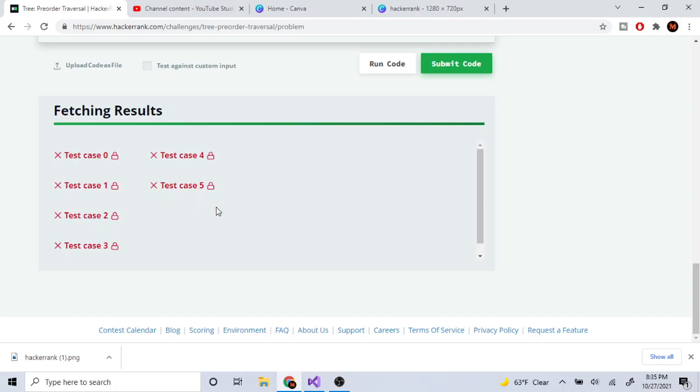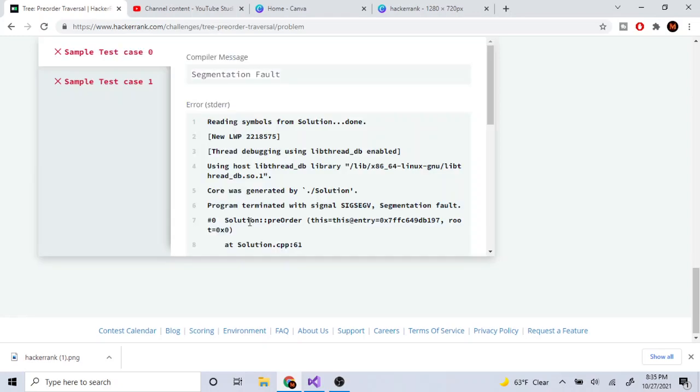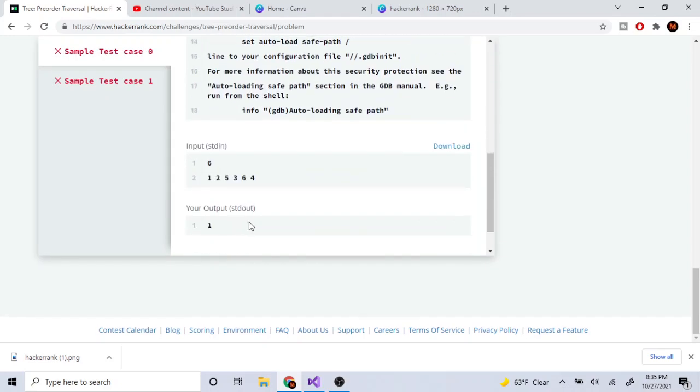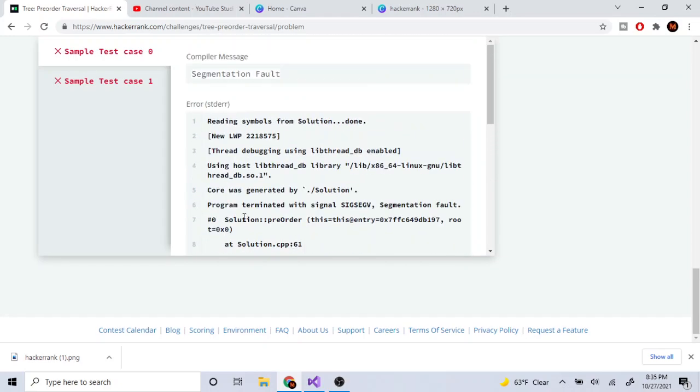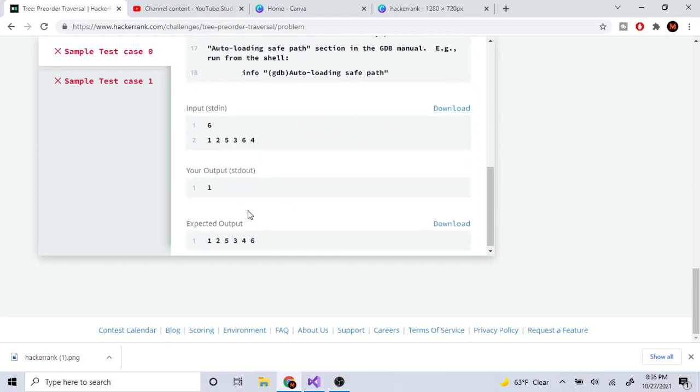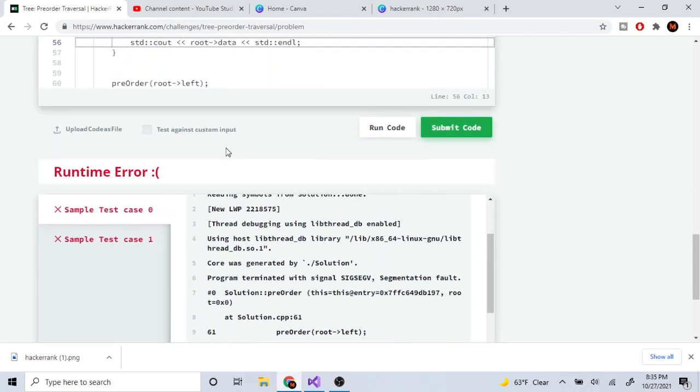We still failed for some reason. Segmentation fault core dump.